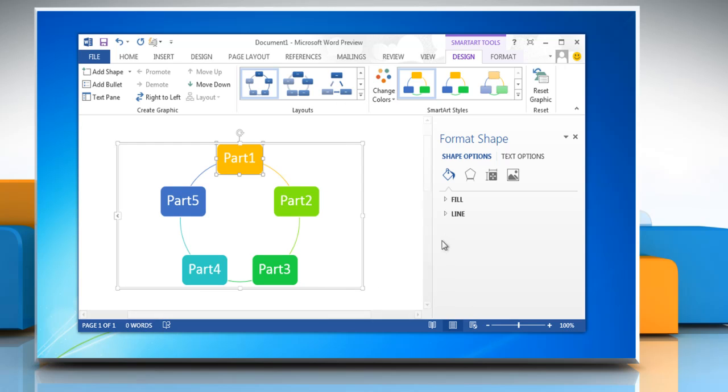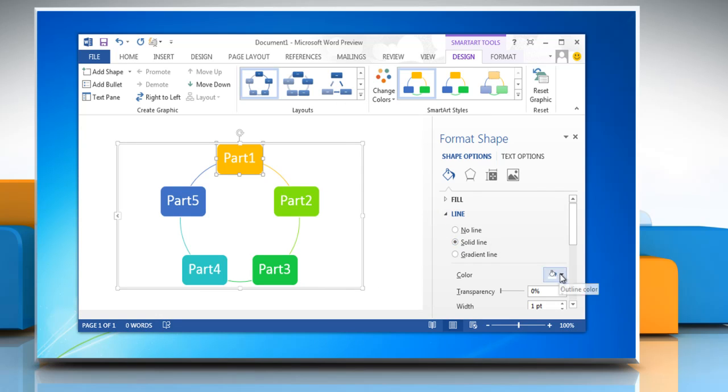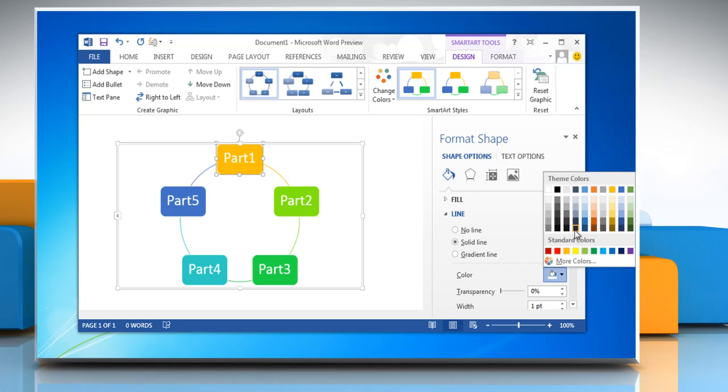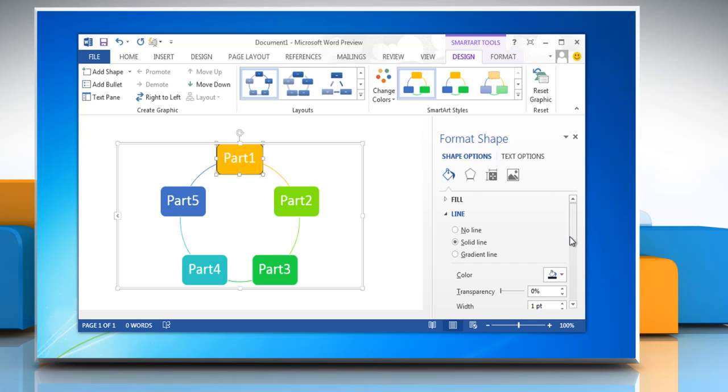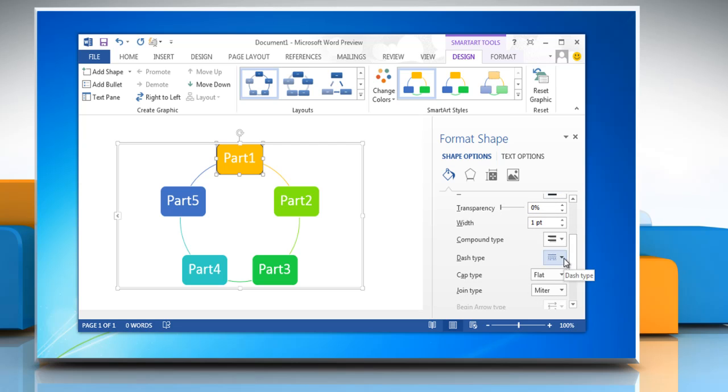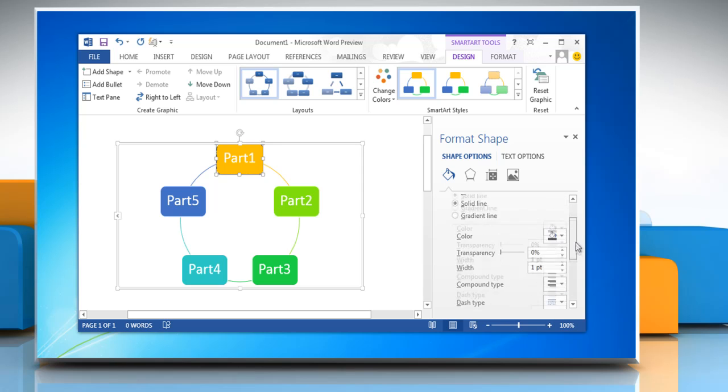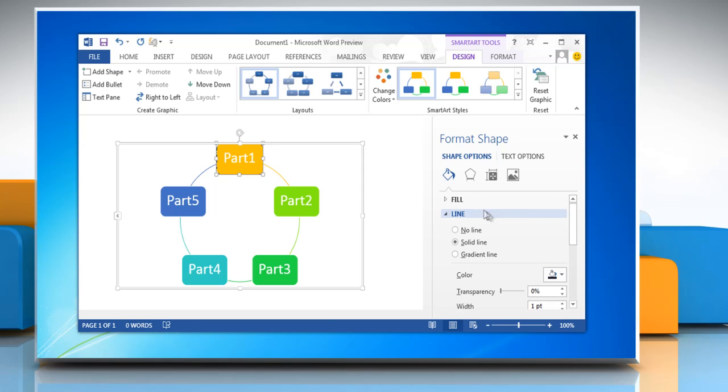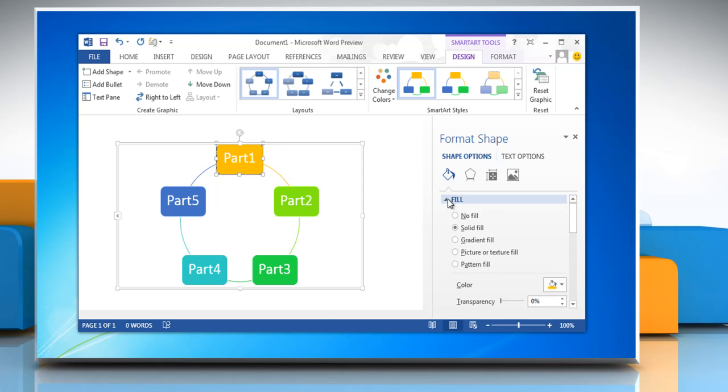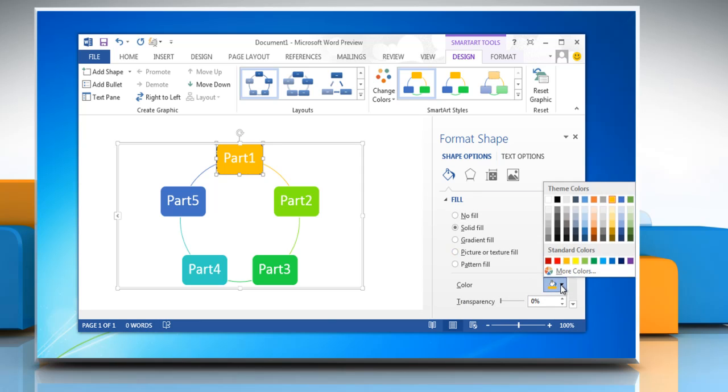the box's border, click Line and then choose the color that you want. To change the style of the box's border, choose the line styles you want. To change the background color of a box in your flowchart, click Fill